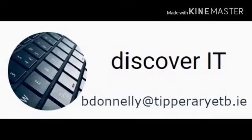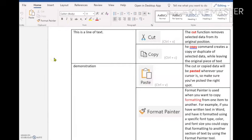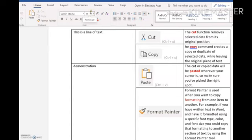Today we're going to learn a little bit about the ribbon and the copy and paste commands in Microsoft Word. The ribbon is the display that you see at the top of the Microsoft Word window. It contains the main tools and commands that you can work with in Microsoft Word.